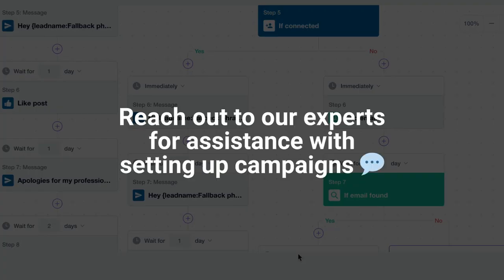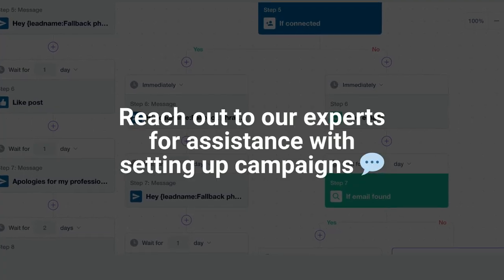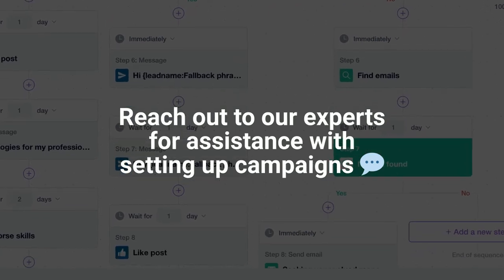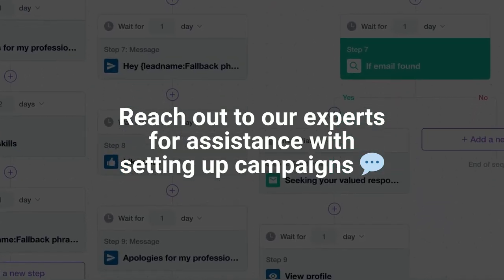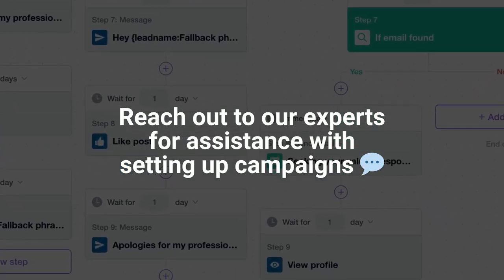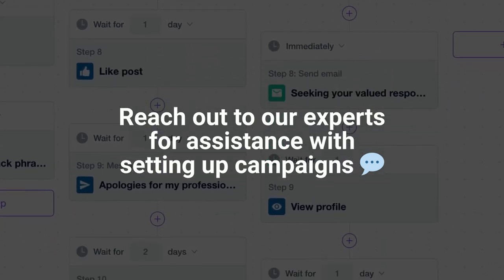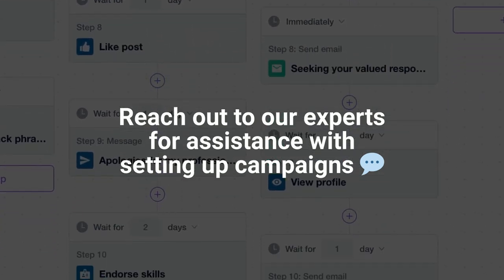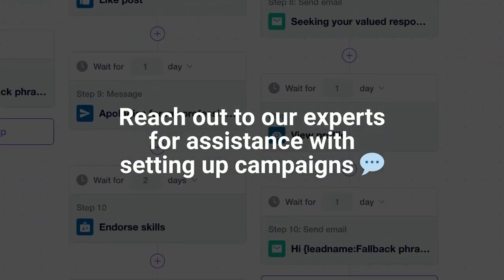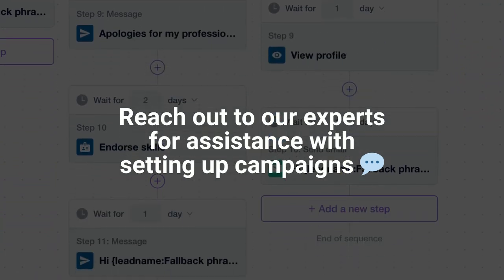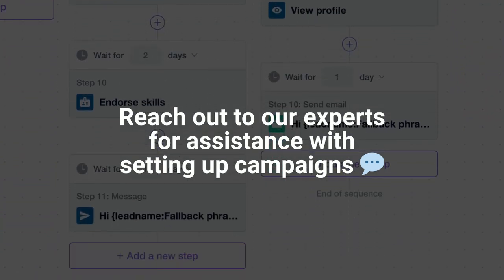Feel free to reach out to our experts in case you need help with setting up your campaigns. Find Closely Support chat on the website, in the right bottom, and we'll be in touch.